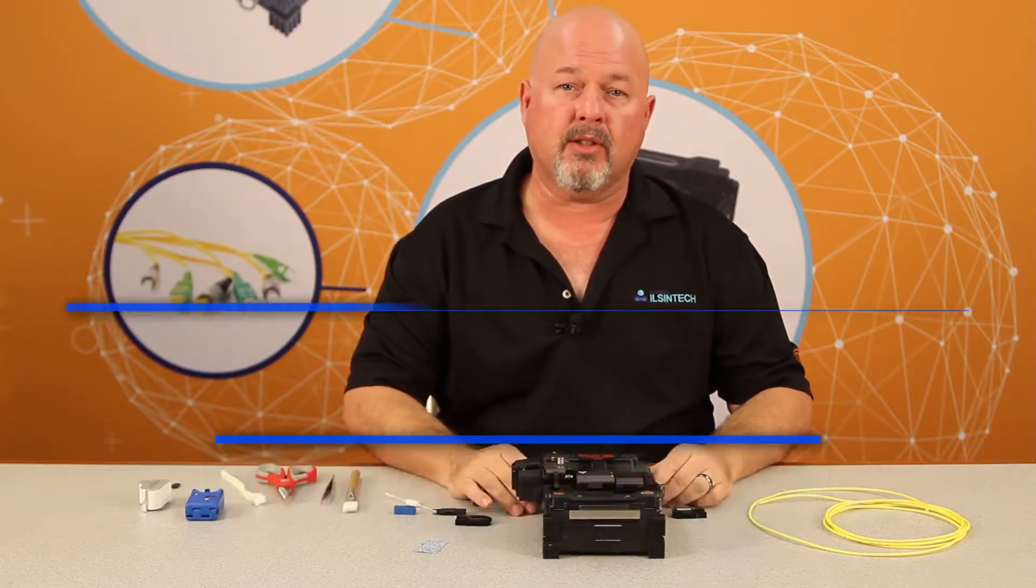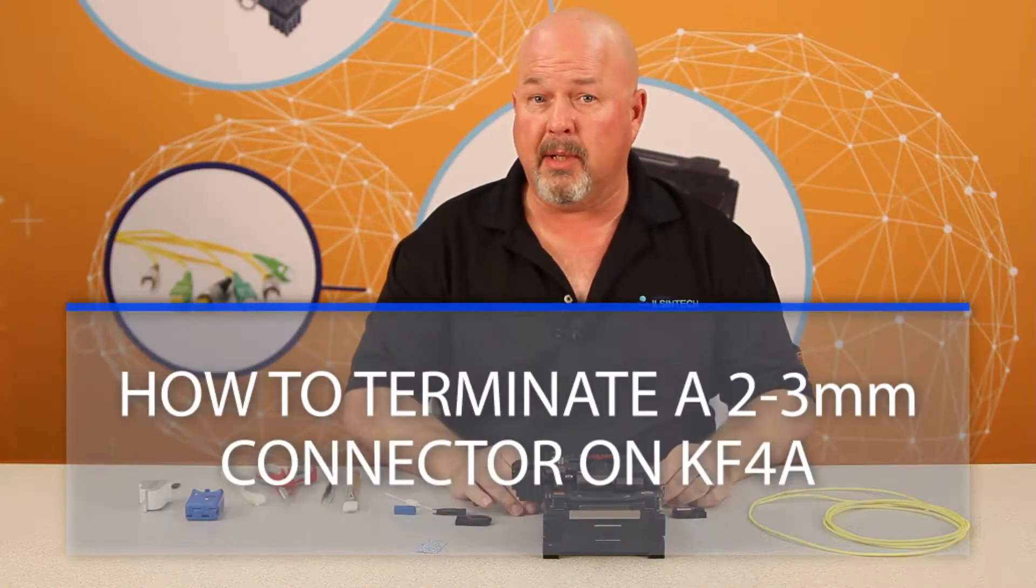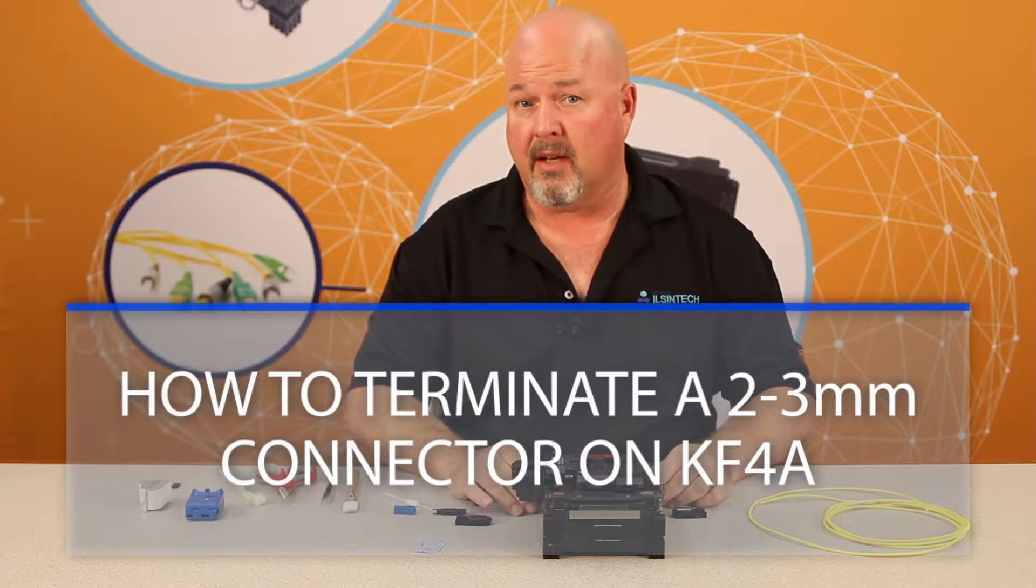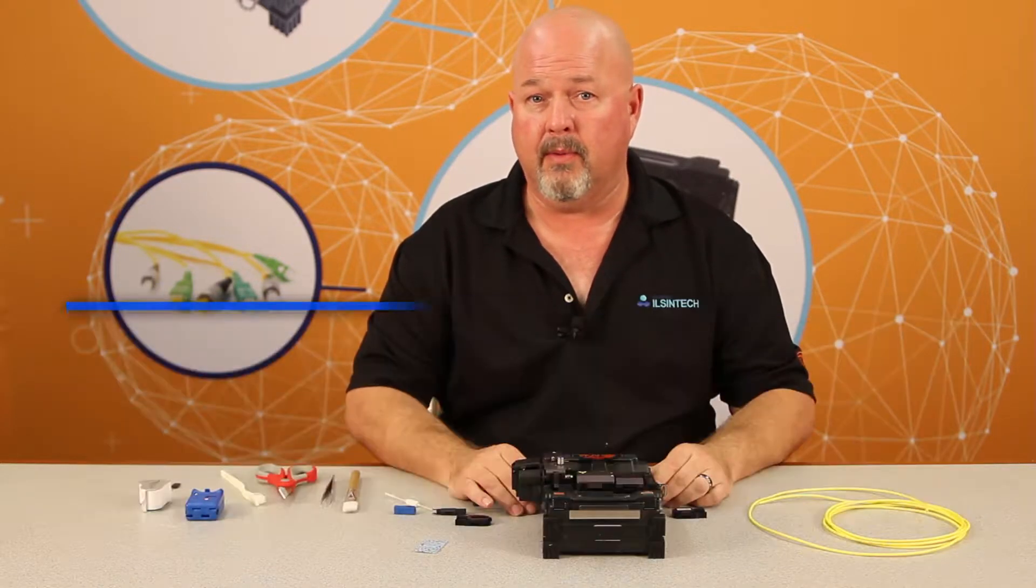Hello. In this video, I will be demonstrating how to terminate a 2/3 millimeter connector. For purposes of this demo, I will be utilizing a 3 millimeter cable.